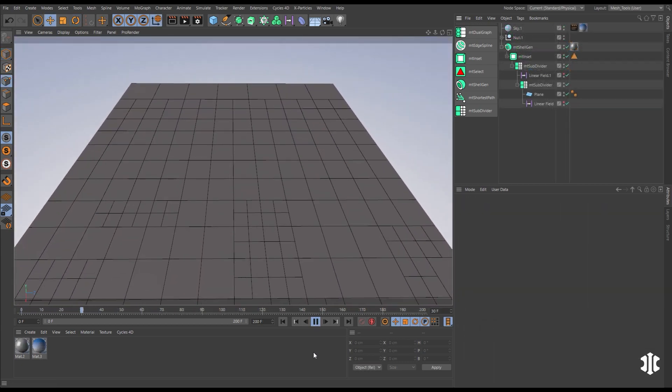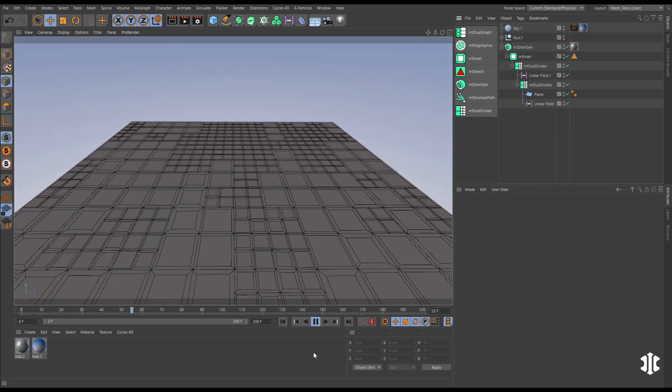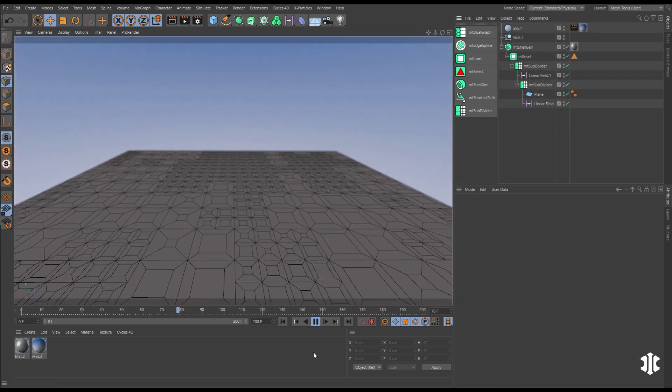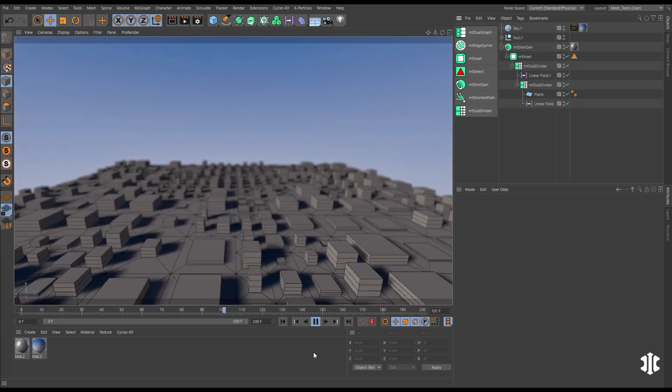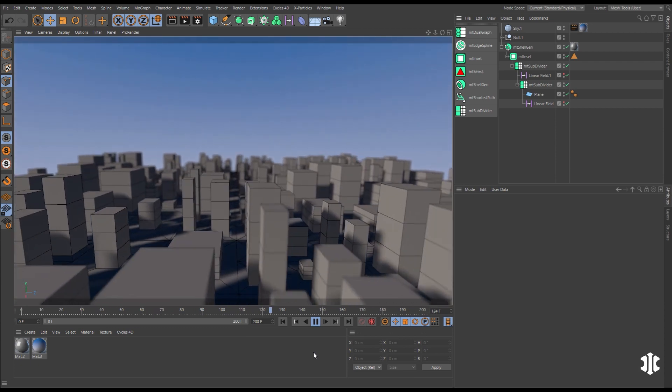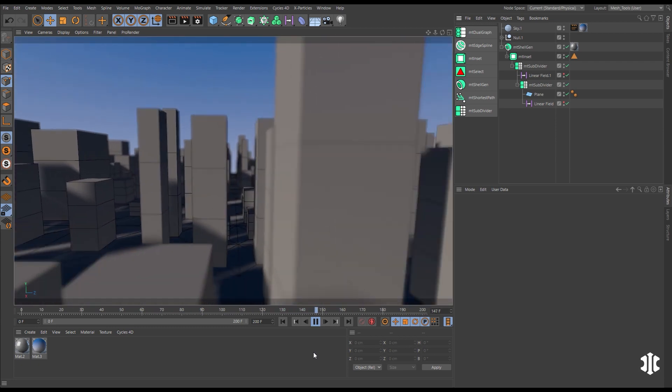Animate using shaders, fields, vertex maps, selections, and keyframes for full control.